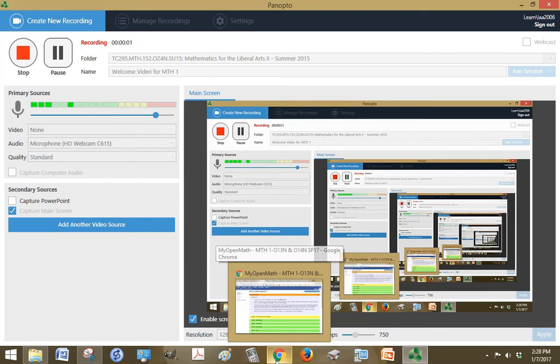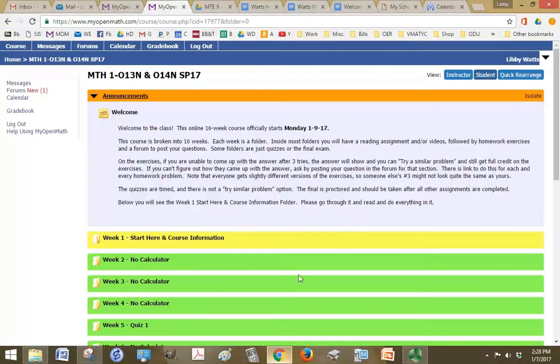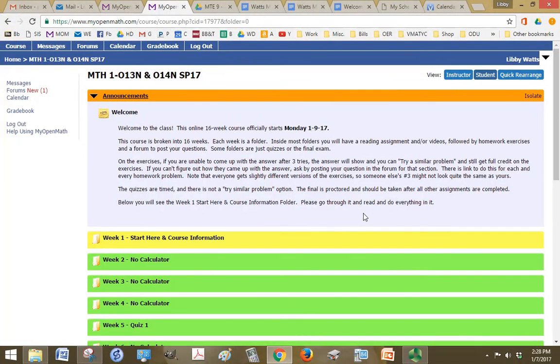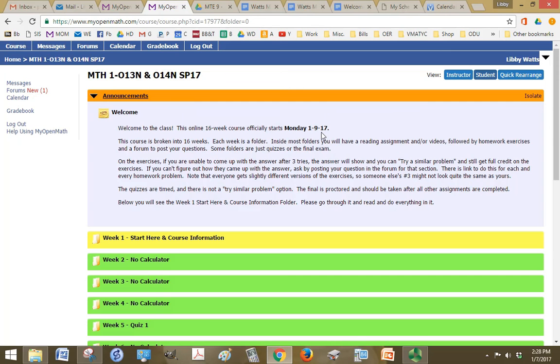Okay, hello and welcome to Math 1. Now a caveat to this video is that you shouldn't pay any attention to the dates in the video. I use the same video each semester, so depending on which semester you're in, the dates might not apply. But everything else will.